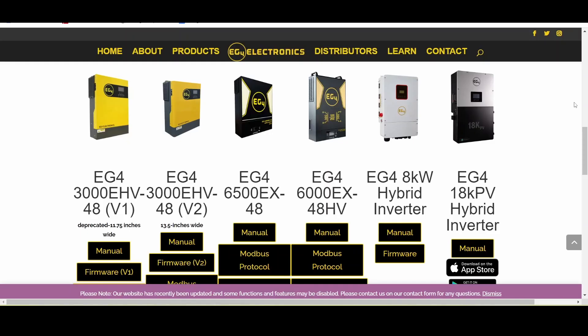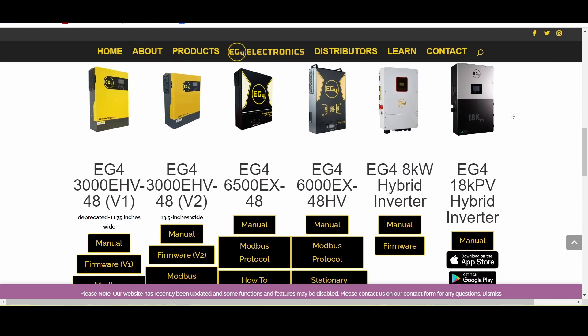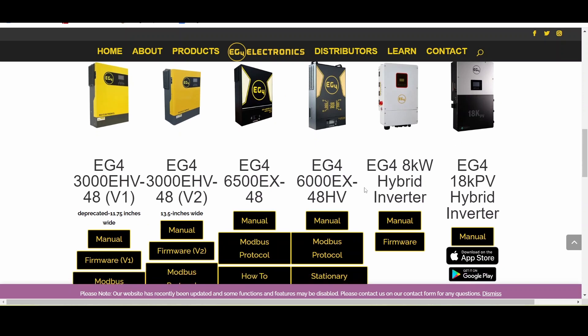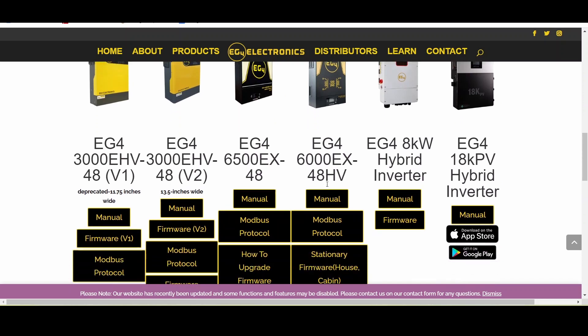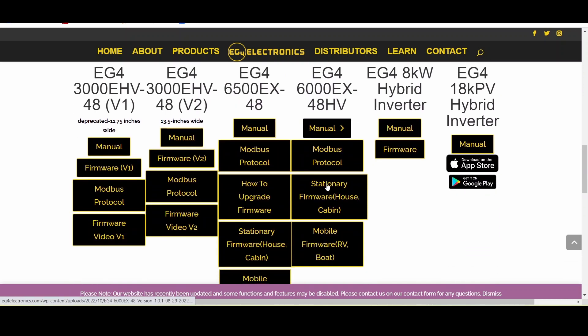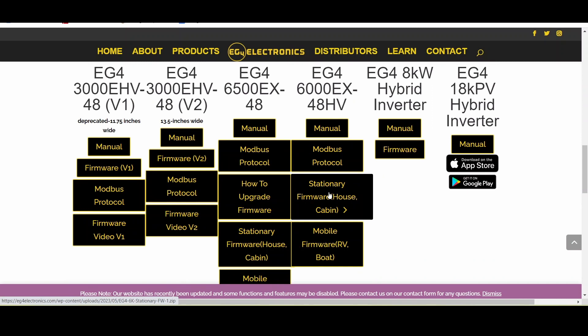After you've put in your firmware update cable into both the computer and the inverter, navigate to eg4electronics.com/downloads and look for the EG4 6000EX and download the latest firmware.